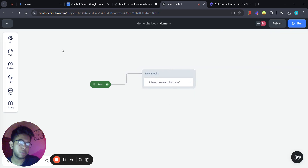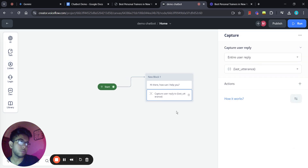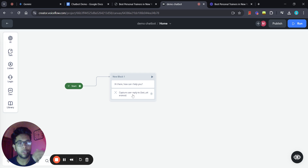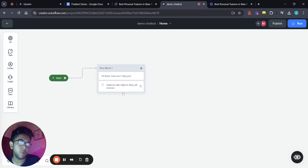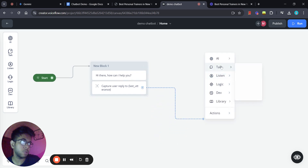We've got the first step done. Now let's head over to 'Listen and Capture.' Whenever someone enters the chatbot for the first time they'll get the greeting message, and then we expect a response from the user. We're going to capture this response into a variable named 'last utterance.' Then we're going to drag this step into another step, which will be an AI response step.